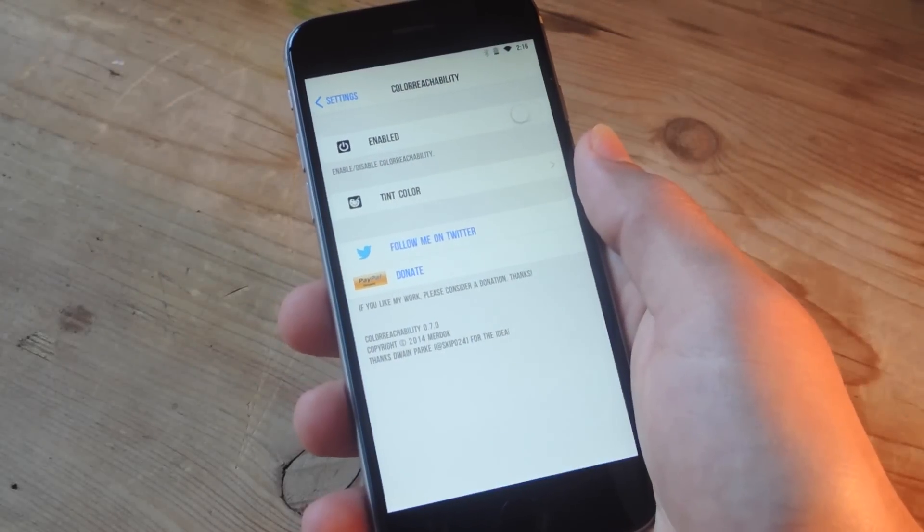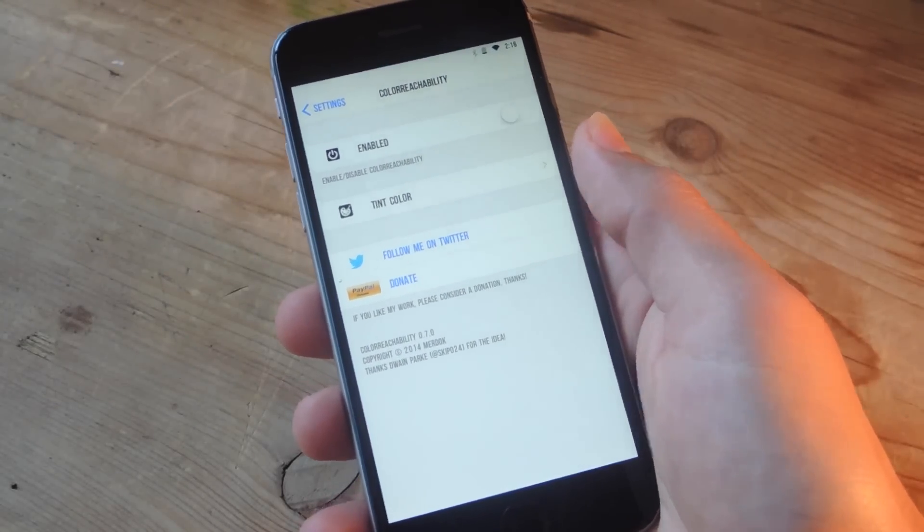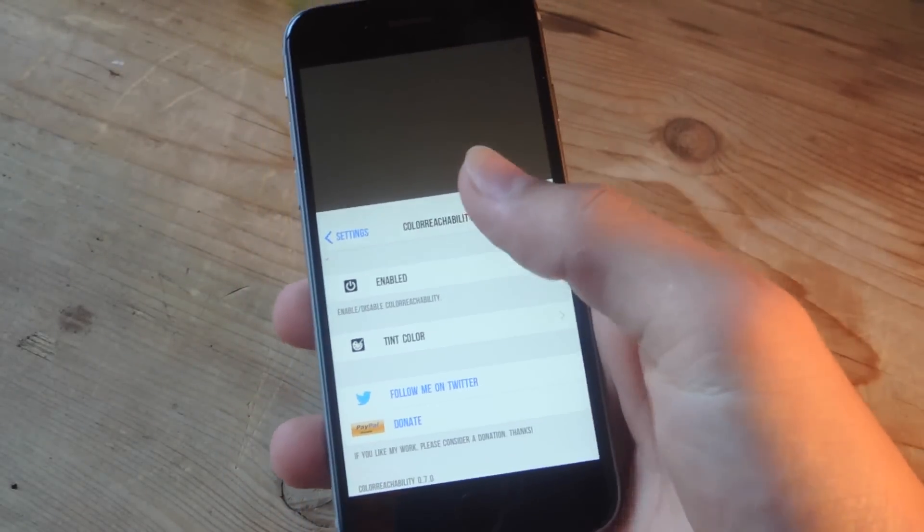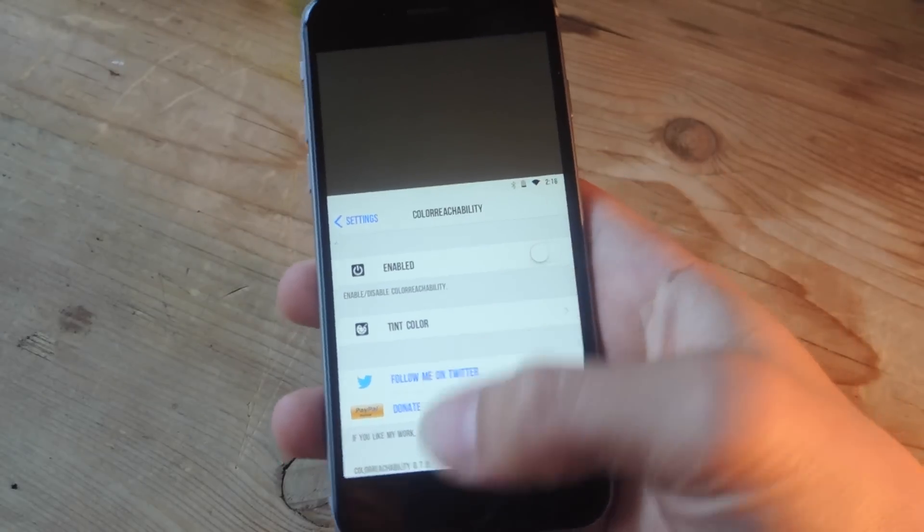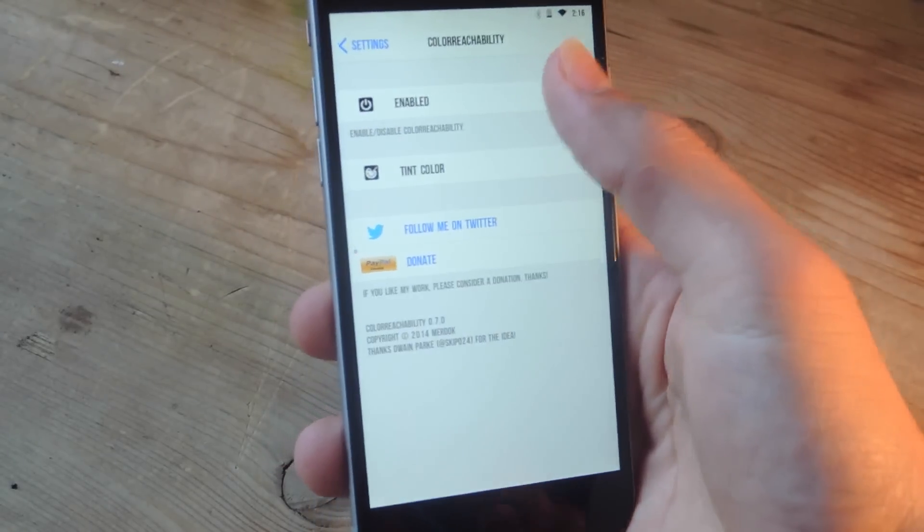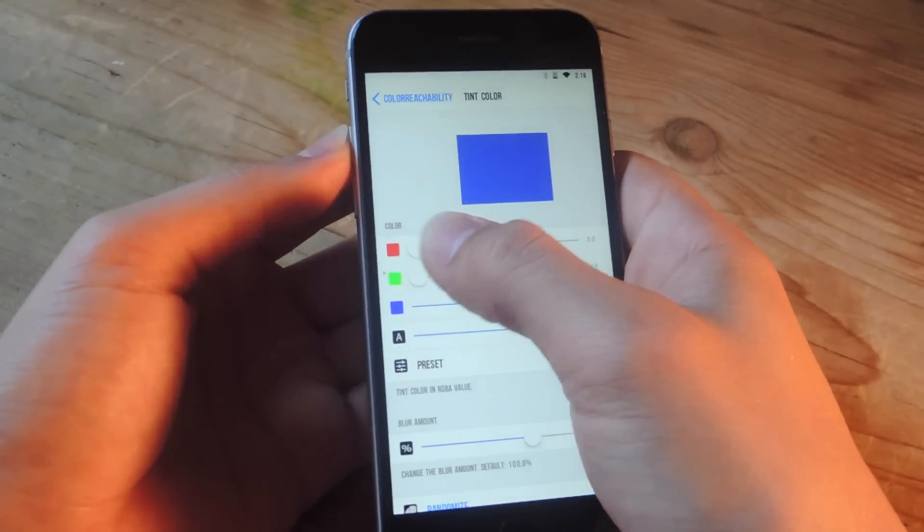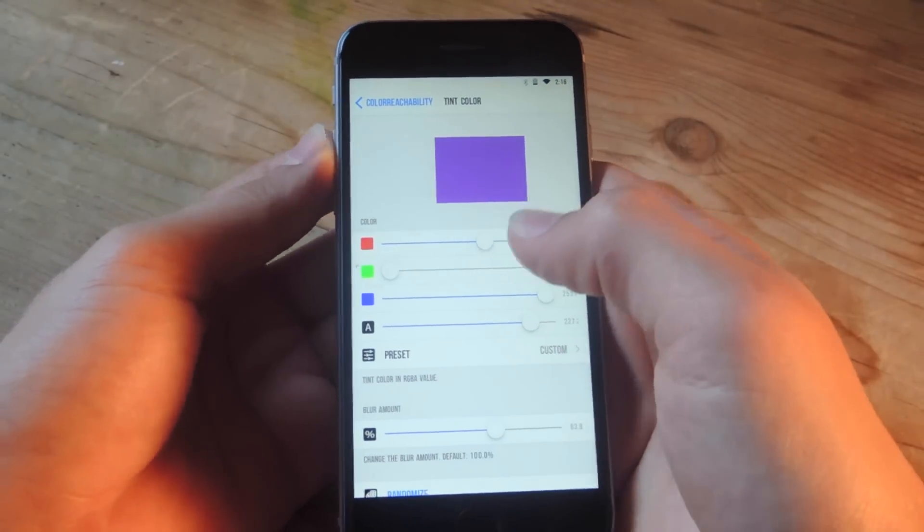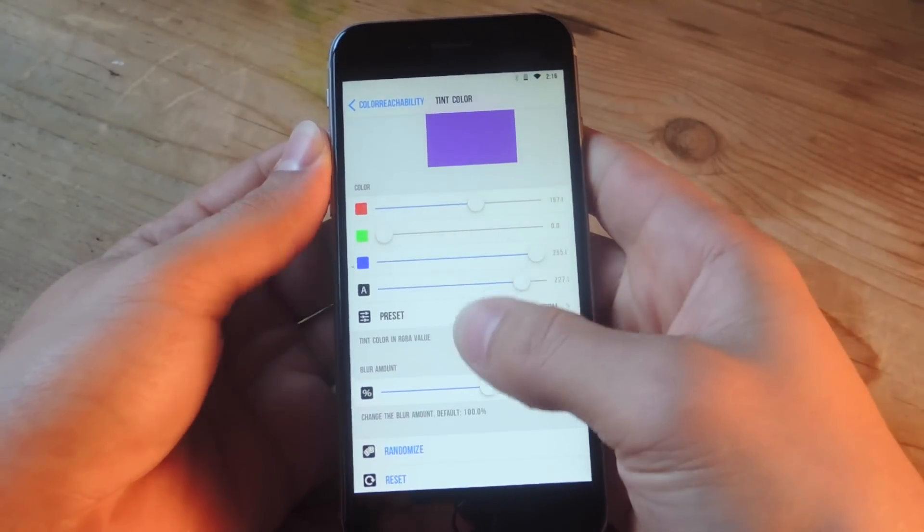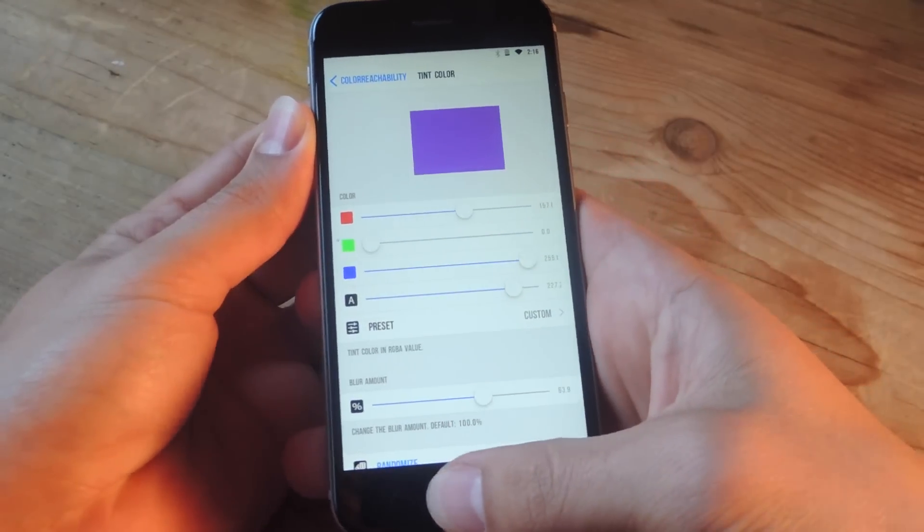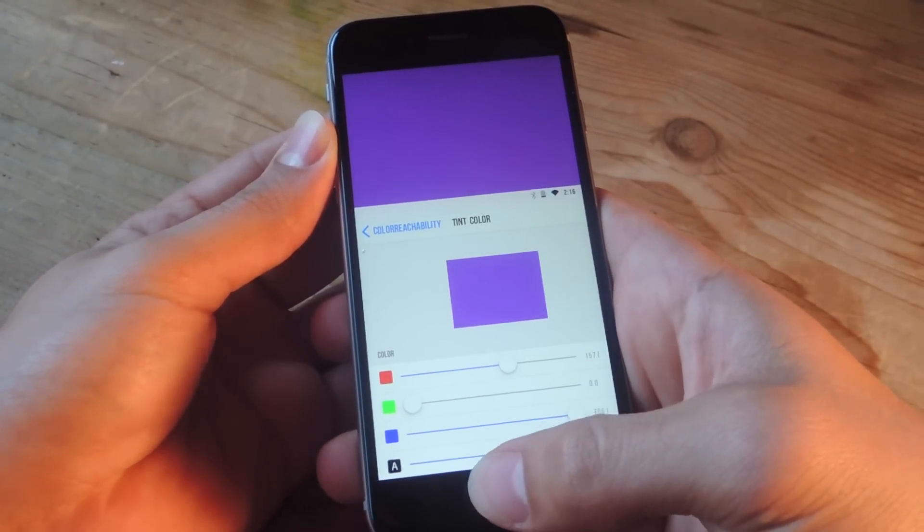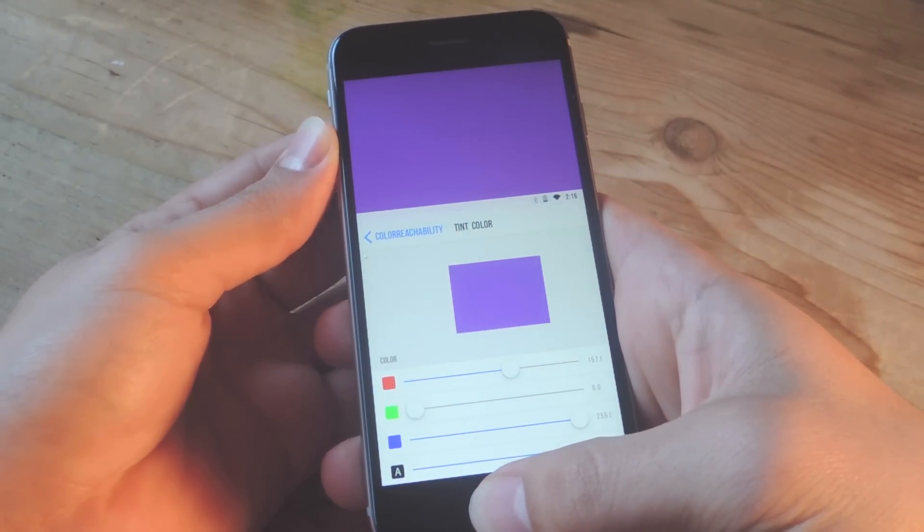The first tweak we're going over is called Color Reachability, and as you can already assume by the title, it adds color to this area on your reachability feature. So, all you do is enable it, you can go into tint color, and you'll just utilize these scales and move them around. You can adjust the blur and different things, and once you have it set the way you want it, you'll now have a color up there that you like.